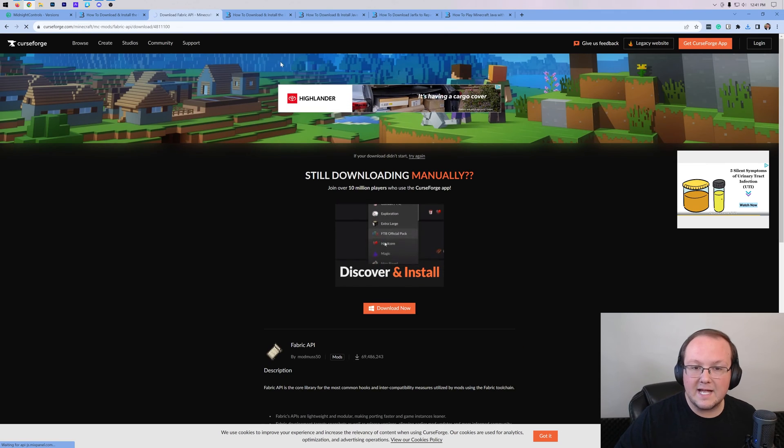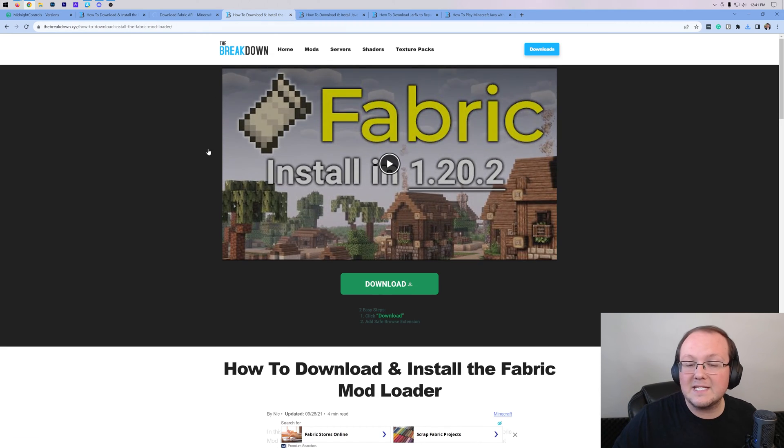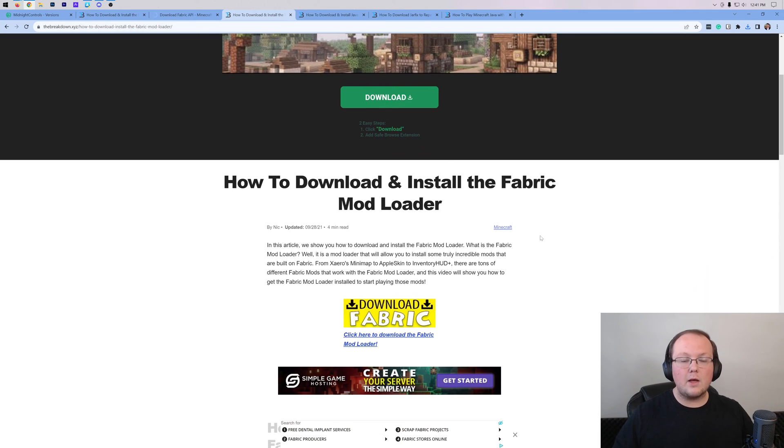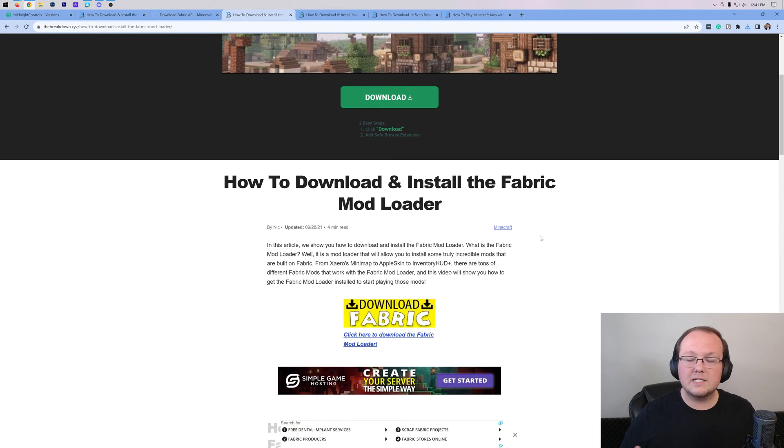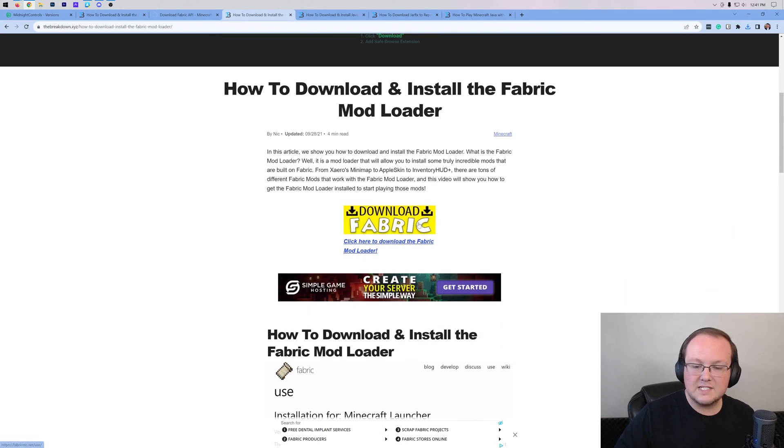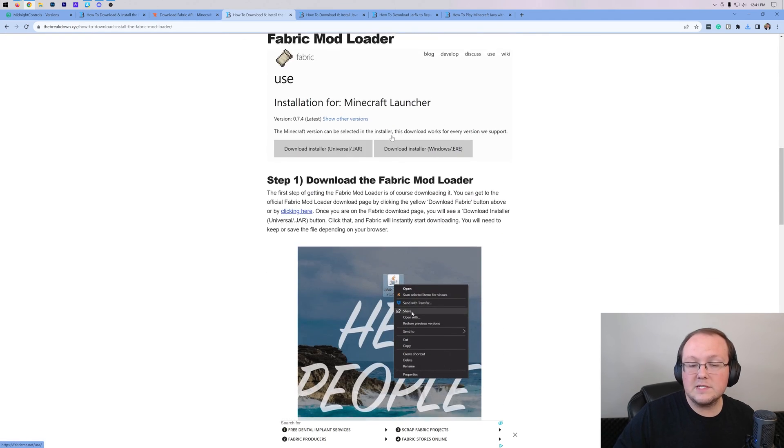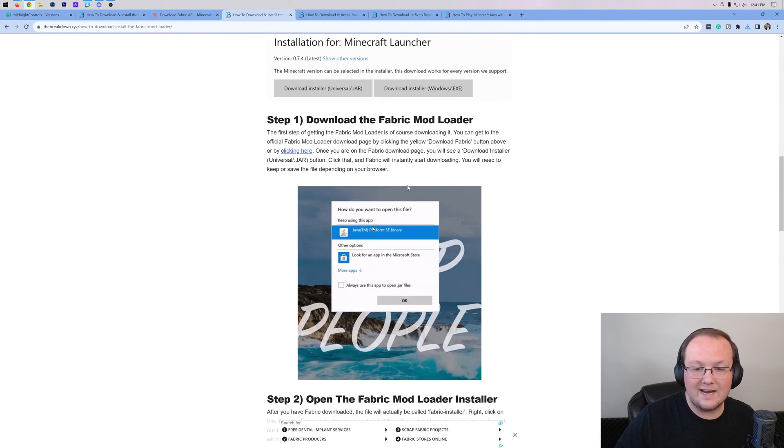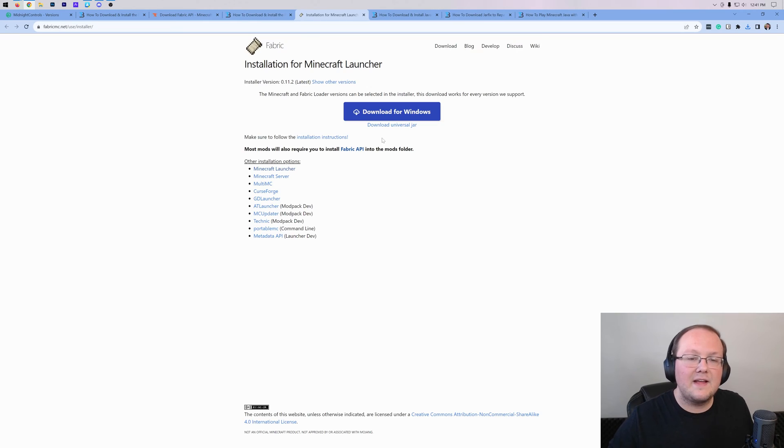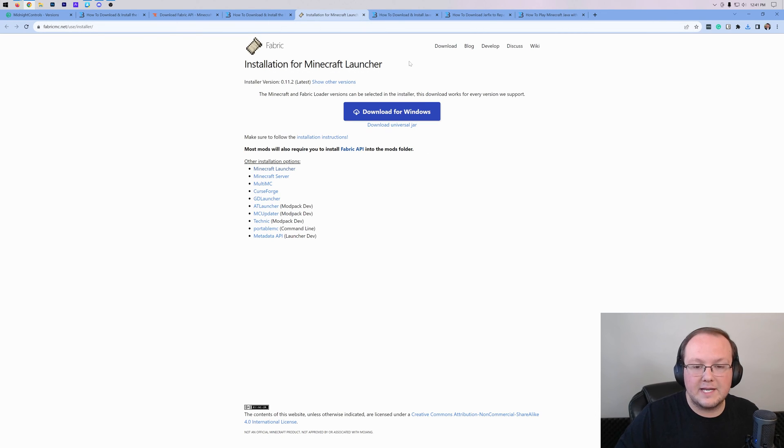Nevertheless, the Fabric API is downloaded, and there's one more thing we need, and that's Fabric itself. Fabric is the mod loader that allows the controller mod to work in Minecraft. Let's go ahead, and once we're here, click Download. This is our complete text guide on getting Fabric, by the way. Click the Download Fabric button to be taken to the Fabric download page.